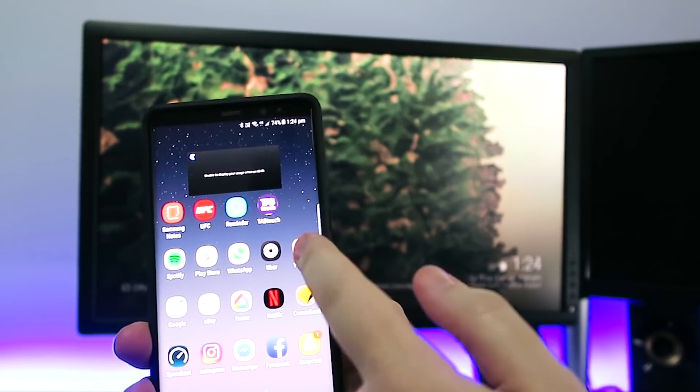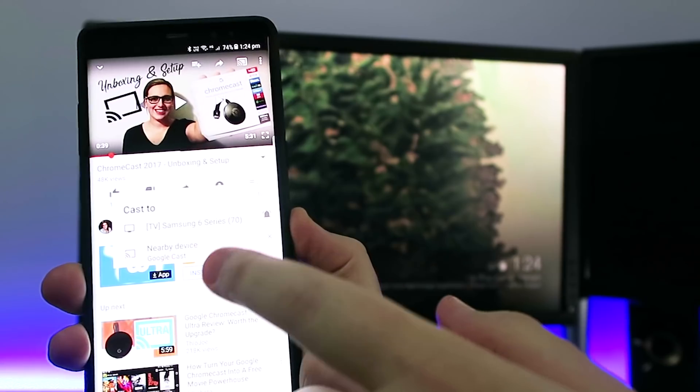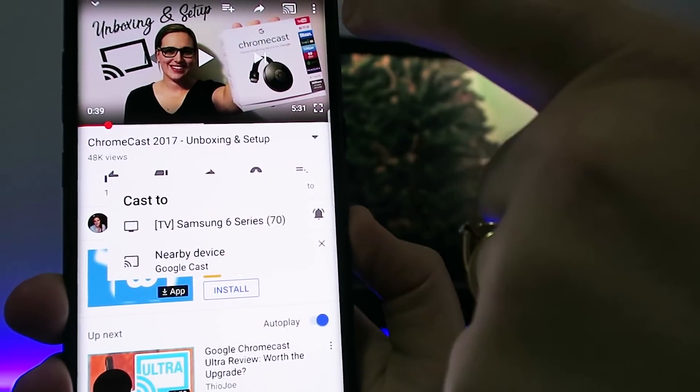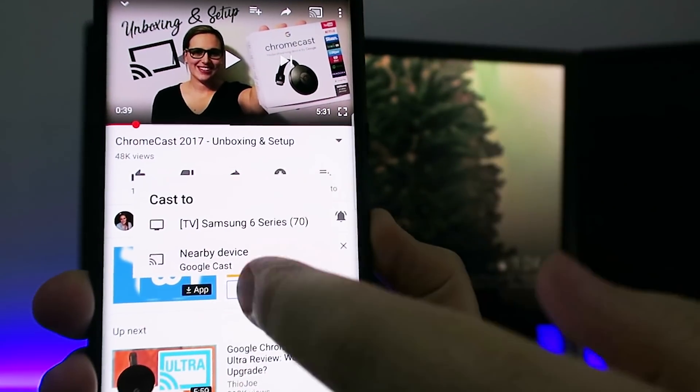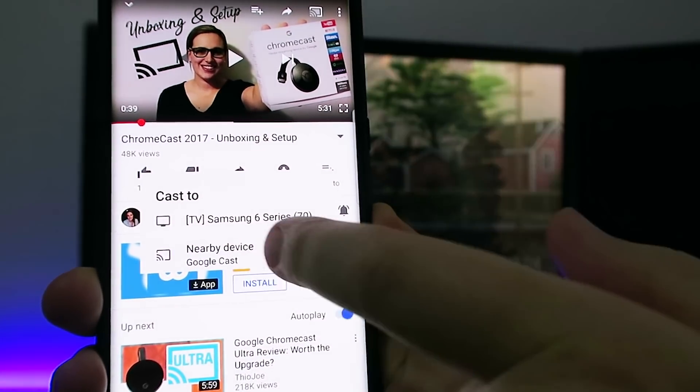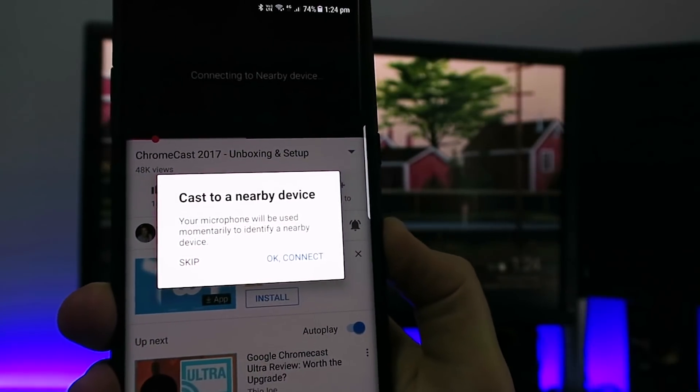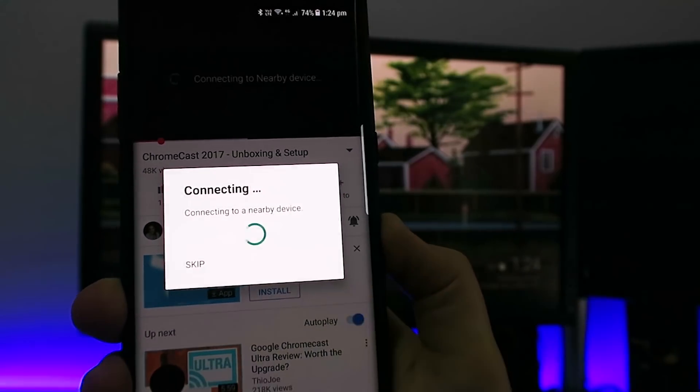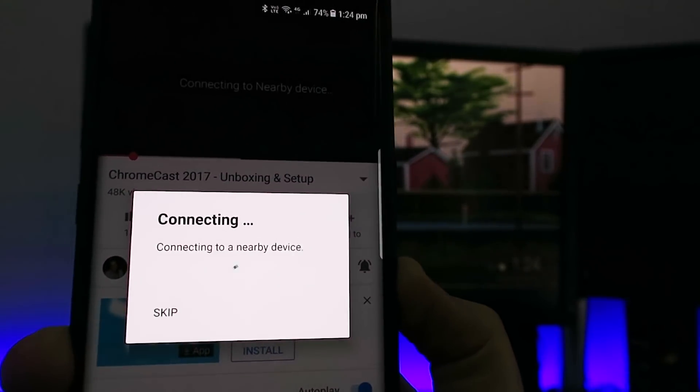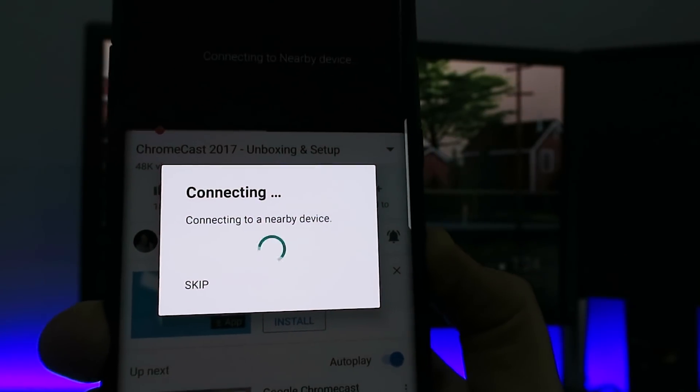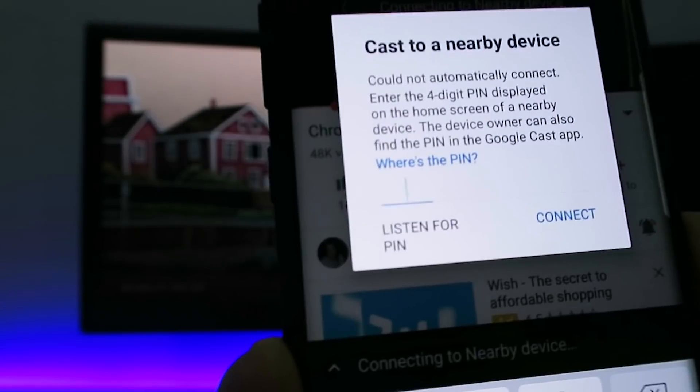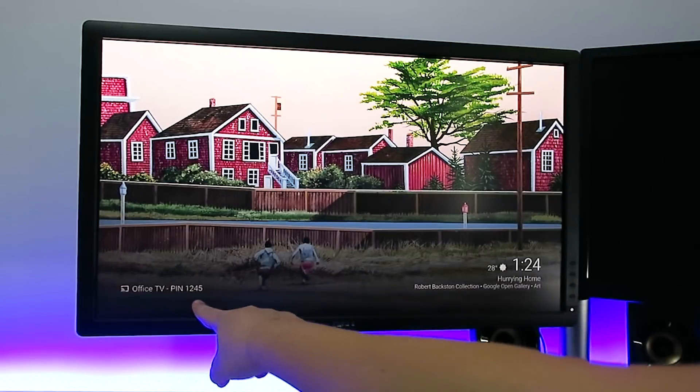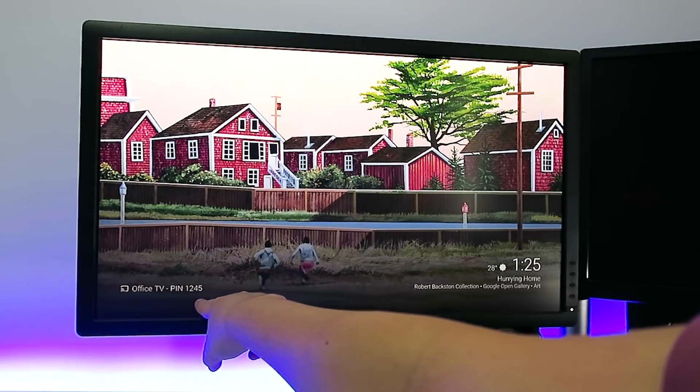So we'll be able to go into YouTube. And if you can see here, once you press the Cast button at the top there, you can see nearby devices. You have the Google Cast. You want to click on that. And it's connecting. Okay, and it's going to ask you for a PIN. The PIN number is located on your screen down here.